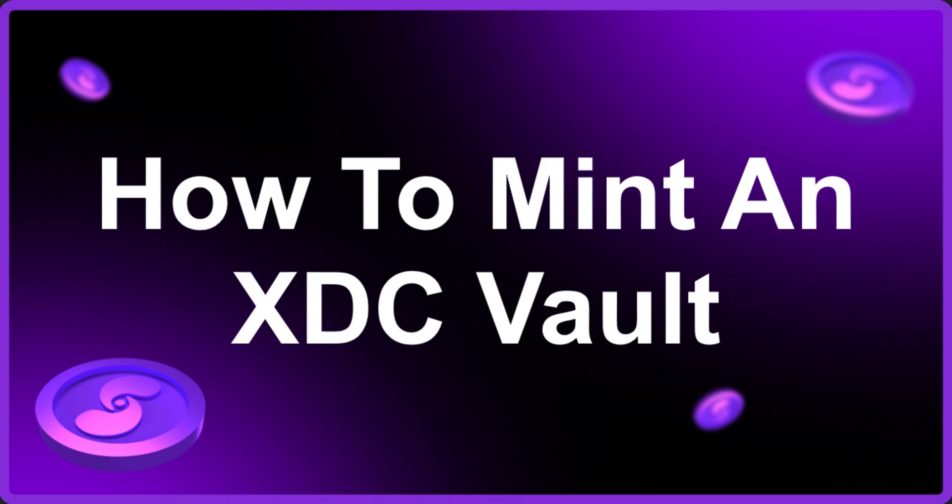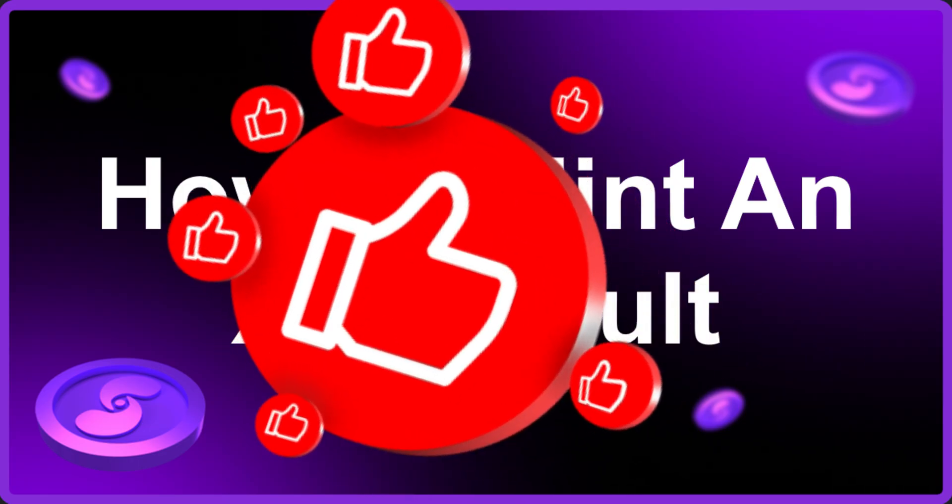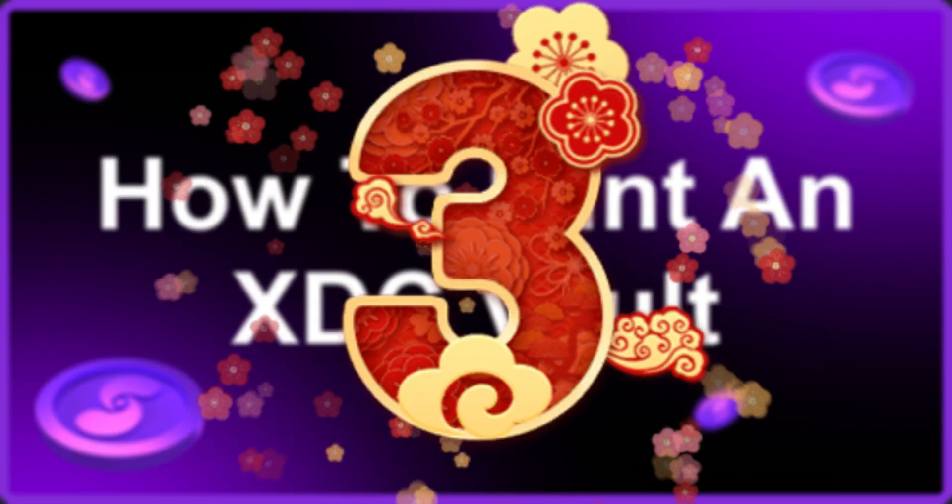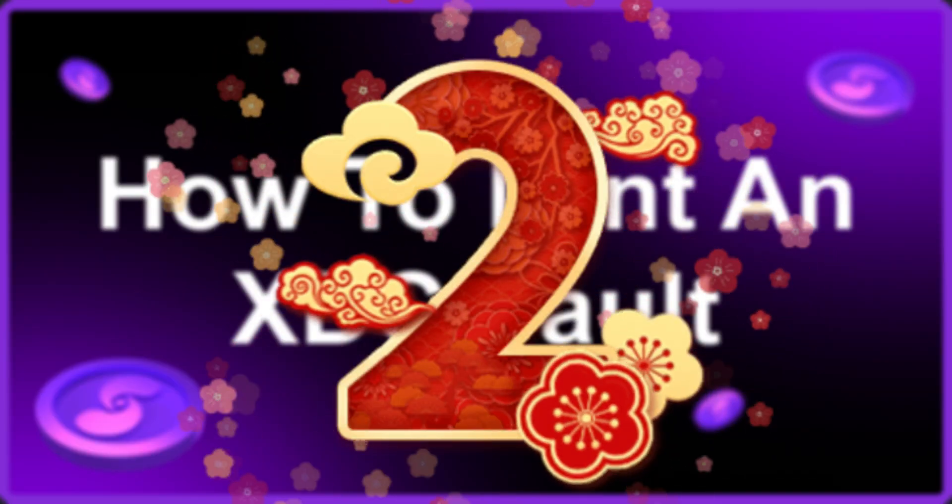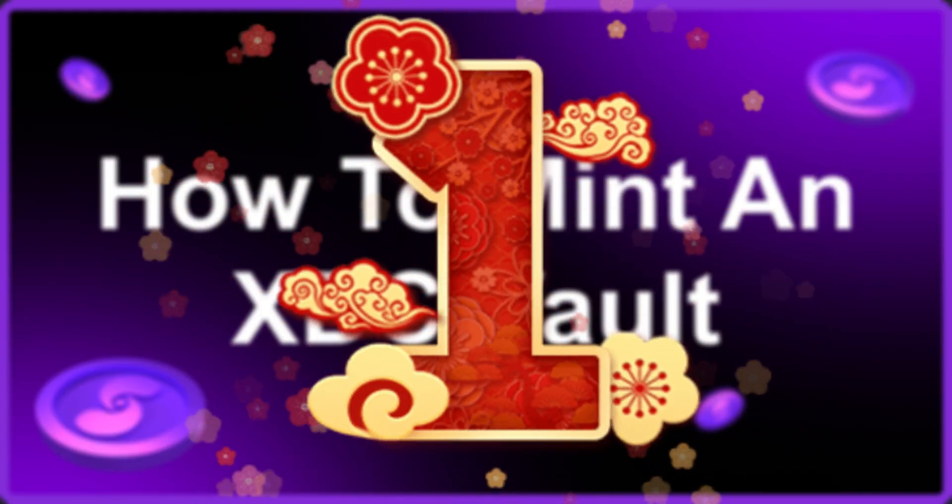Hello Prime Mates and welcome to another Prime Numbers tutorial. In today's video we're going to guide you through the process of minting an XDC vault. You'll need one of these if you want to stake your XDC within our ecosystem, so smash that like button, make sure you subscribe to our channel, and without further ado let's get into it.